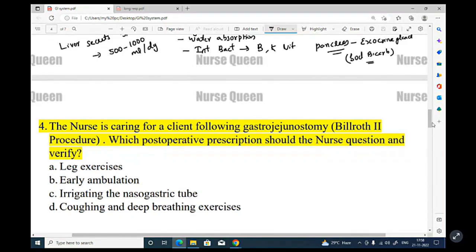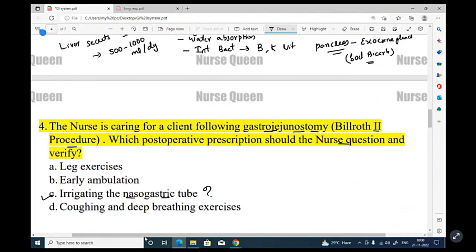So when a nurse is caring for a patient following gastrojejunostomy — that is the Billroth II procedure — the postoperative prescription the nurse should question is irrigating the nasogastric tube. The nurse should never irrigate or reposition the gastric tube after gastric surgery.